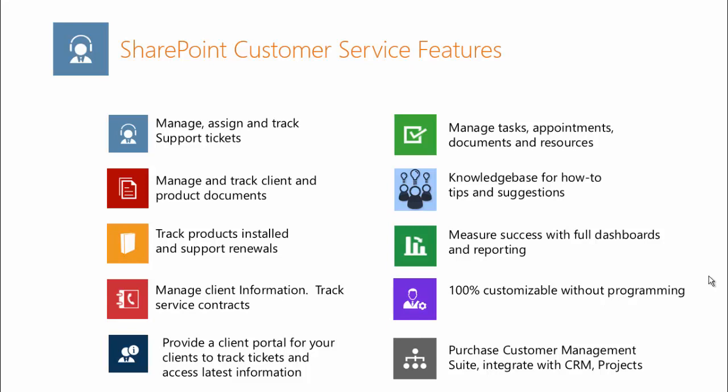You can provide a client portal for your clients to access and track tickets and access the latest product information and announcements.